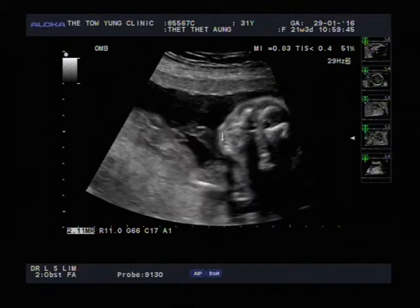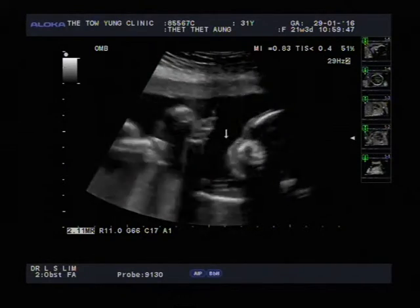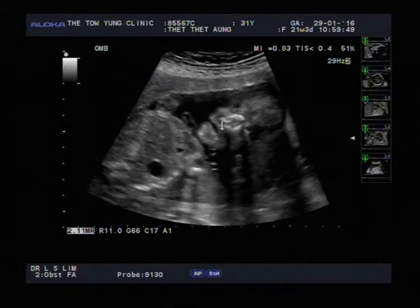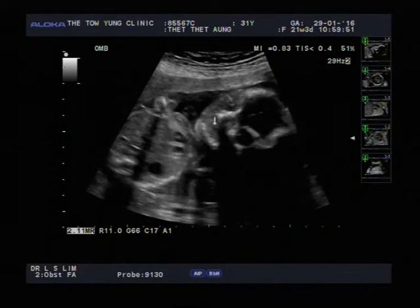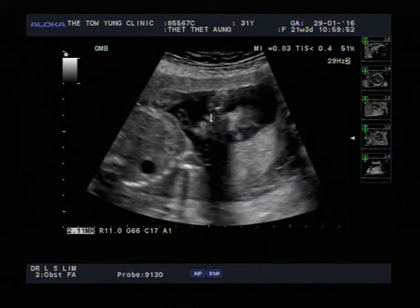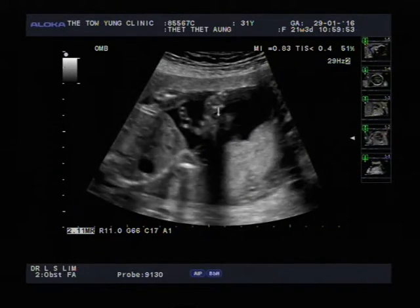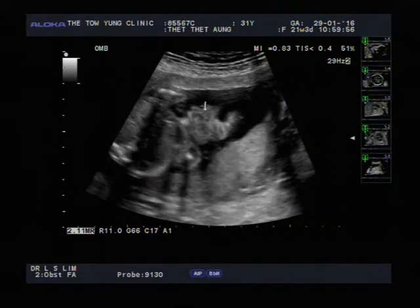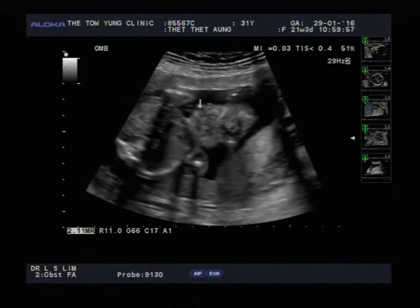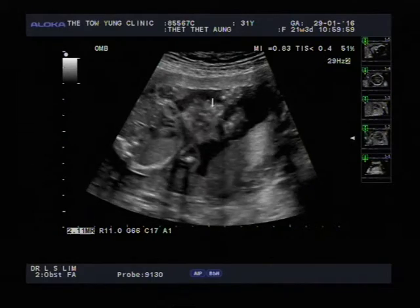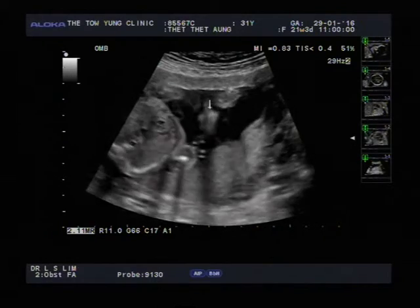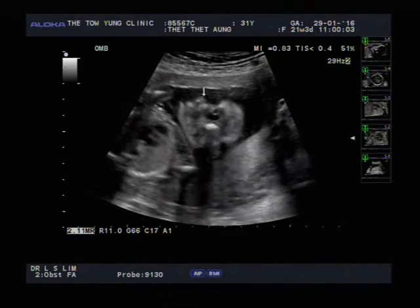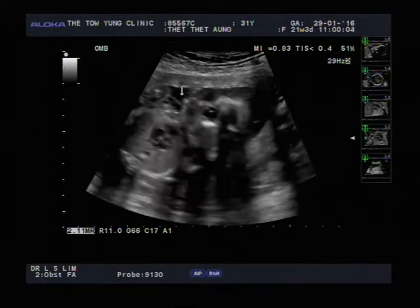I'm trying to see whether I can see the upper lip of the baby's mouth. Please follow me to the mouth — it's there. There's the nose — the baby is extending the face. The mouth is there.